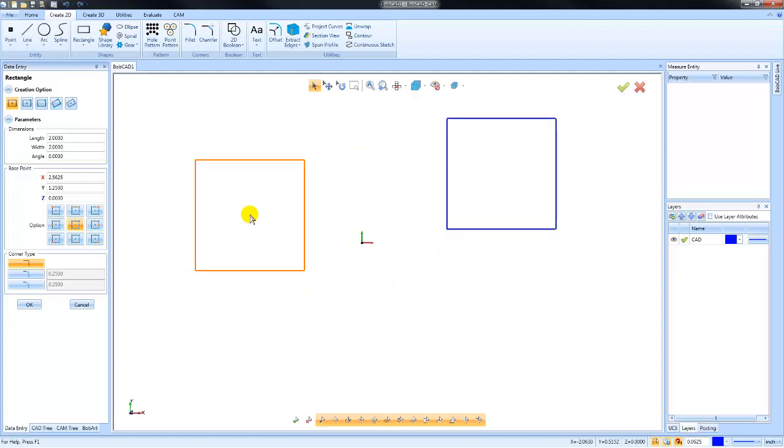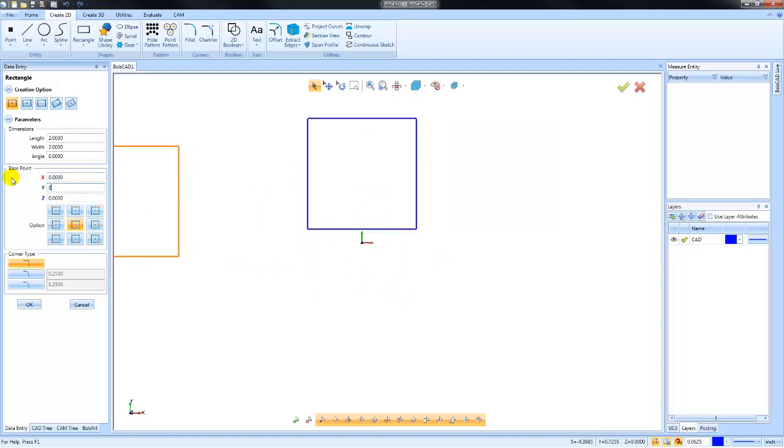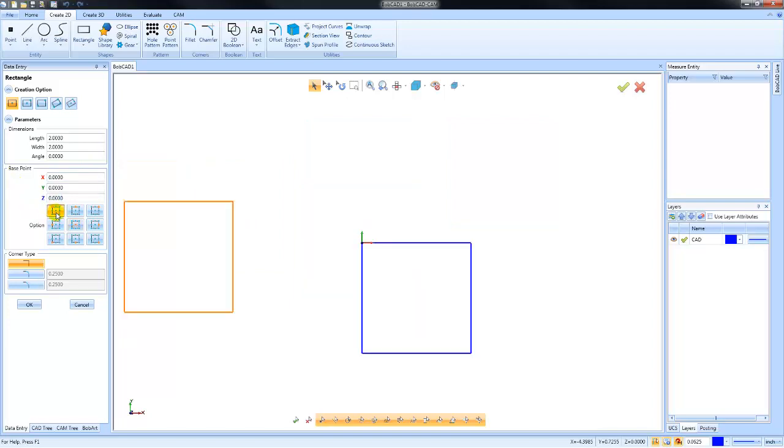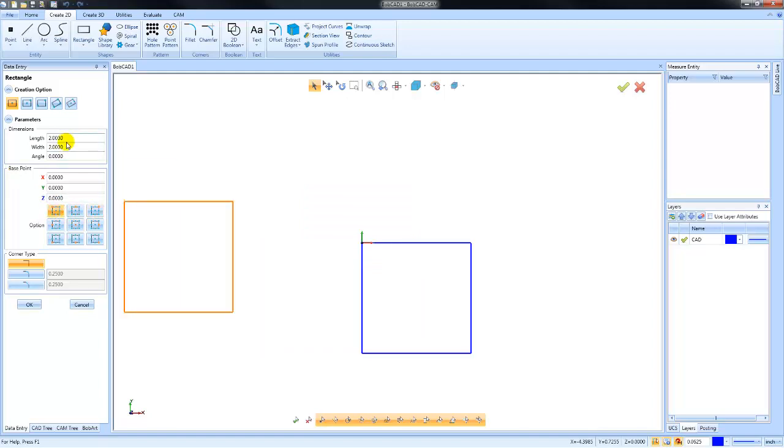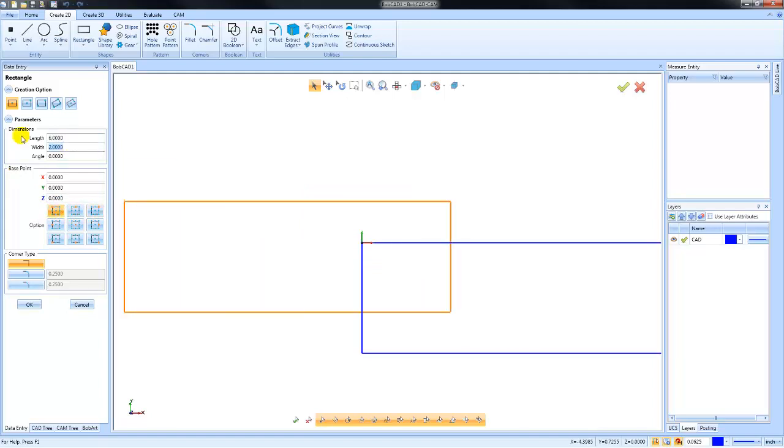You have the ability to adjust the base point at that time, and you can also change its reference location. This is part of BobCAD's dynamic drawing, so you see a preview of what you're drawing before you actually lock it in. Once you're happy with your settings, you can click OK to finish drawing the rectangle.